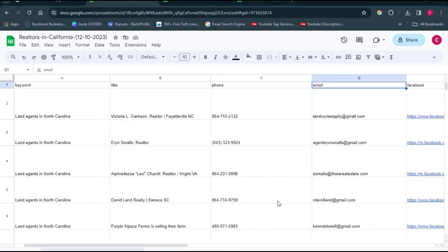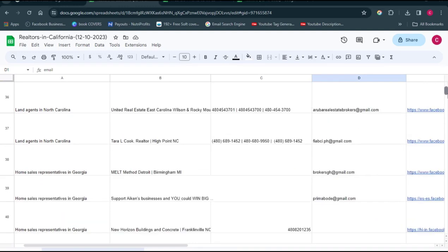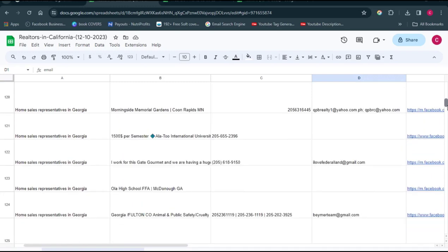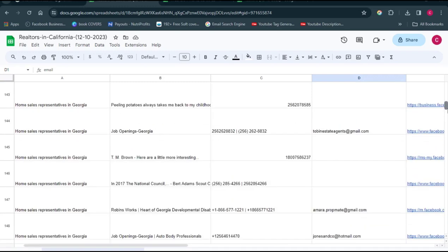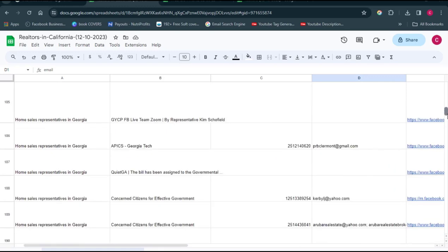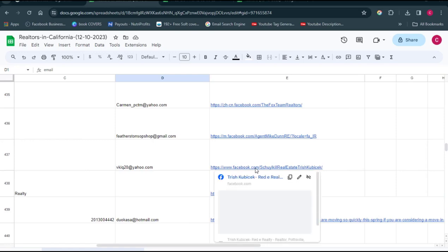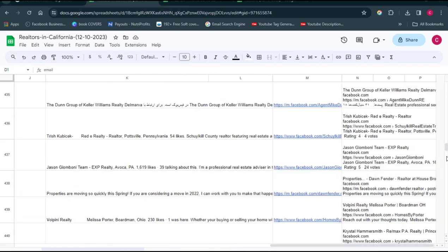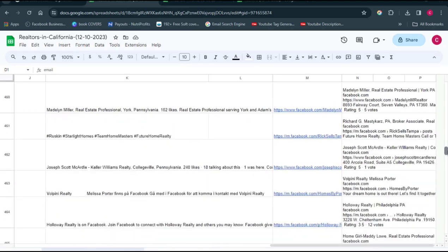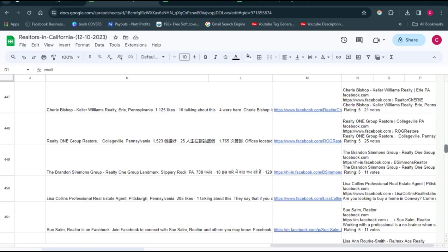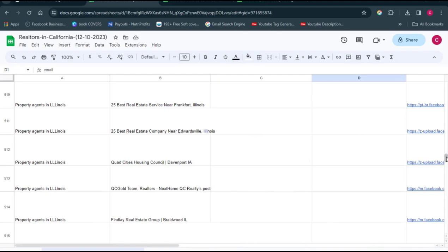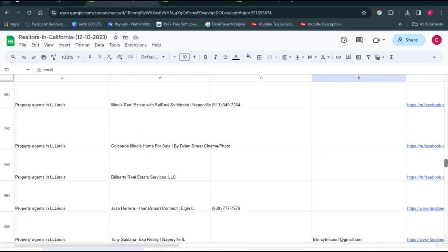This is what the result looks like — you can see how beautifully everything is arranged and prepared. The tool arranges all the data so you can easily use it. You can see the name, email address, Facebook profile, and many other details. If you want to get access to this tool, check the video description. This is one of the best tools for lead generation and data scraping. If you have any questions, leave them in the comments below.